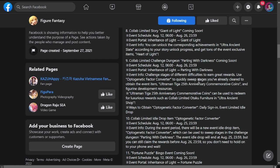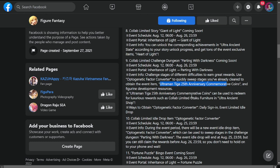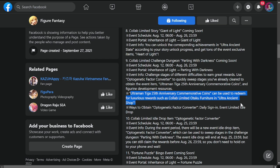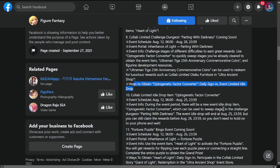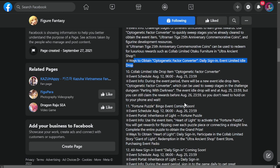Nine: collab event Challenge Dungeon Parting with Darkness, coming soon, also running from 12 to 26 of August. These are Ultraman Tiga 25th anniversary commemorative coins and figurine development resources. Ultra man Tiga 25th anniversary commemorative coins can be used to redeem luxurious rewards such as collab limited otaku furniture and ultra ancient shop. Ways to obtain: optogenetic factor converter, daily sign-in event, limited idle drop. Skip this one I mentioned, opto factor converter. This event is running from August 12 to 25.